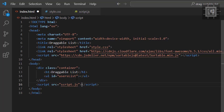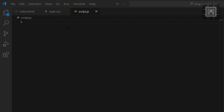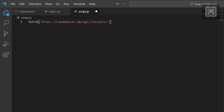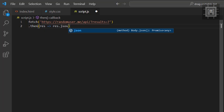Now let's do the JavaScript code. Let's use the fetch API to get at least seven users' data from the RandomUser.me API. Then we will convert the JSON result into an array so that we can use the map method.